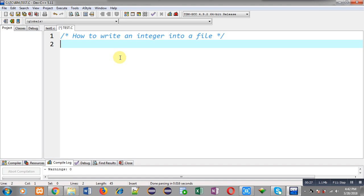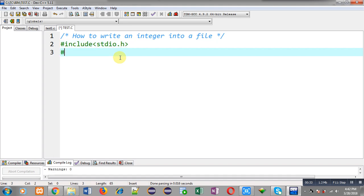Now I am going to implement the code. First of all I am including the header file stdio.h and another file stdlib.h.